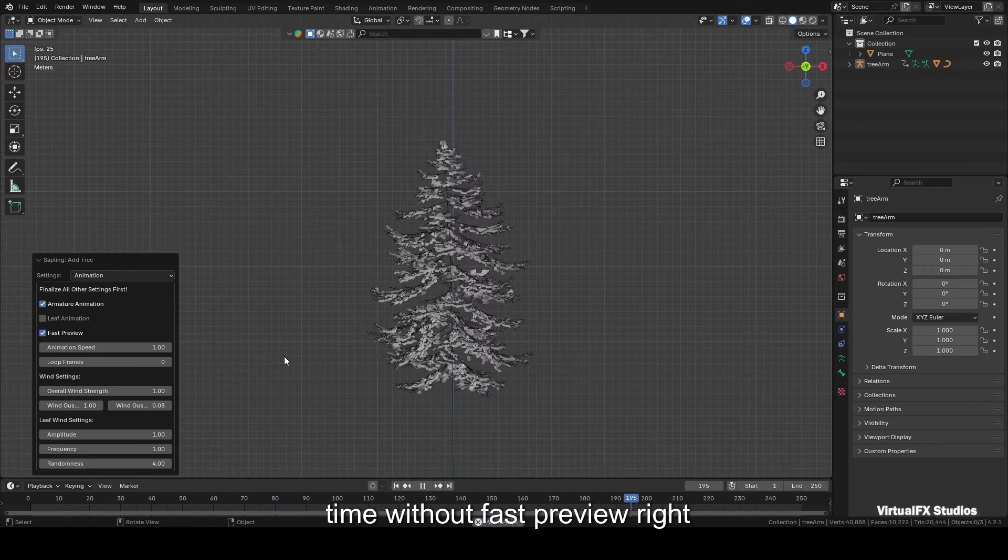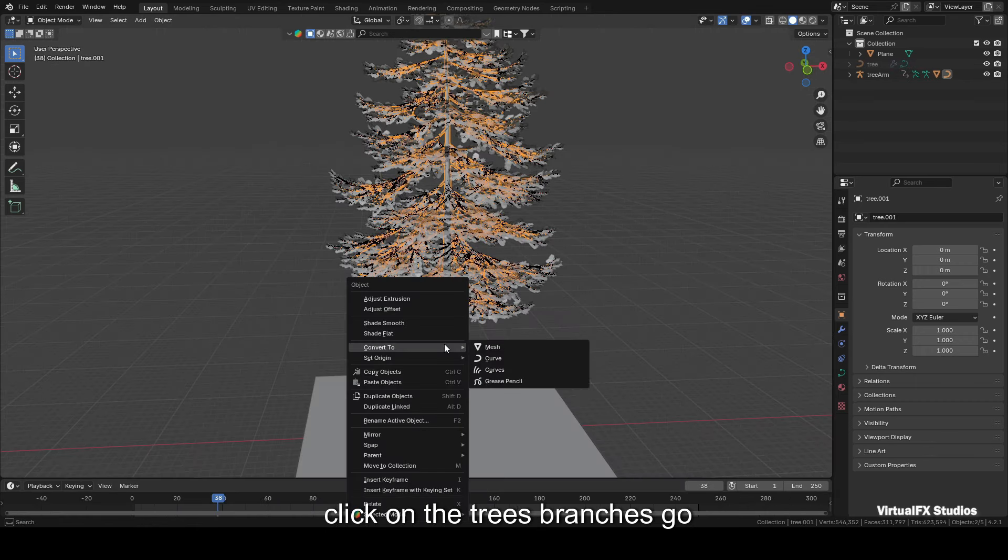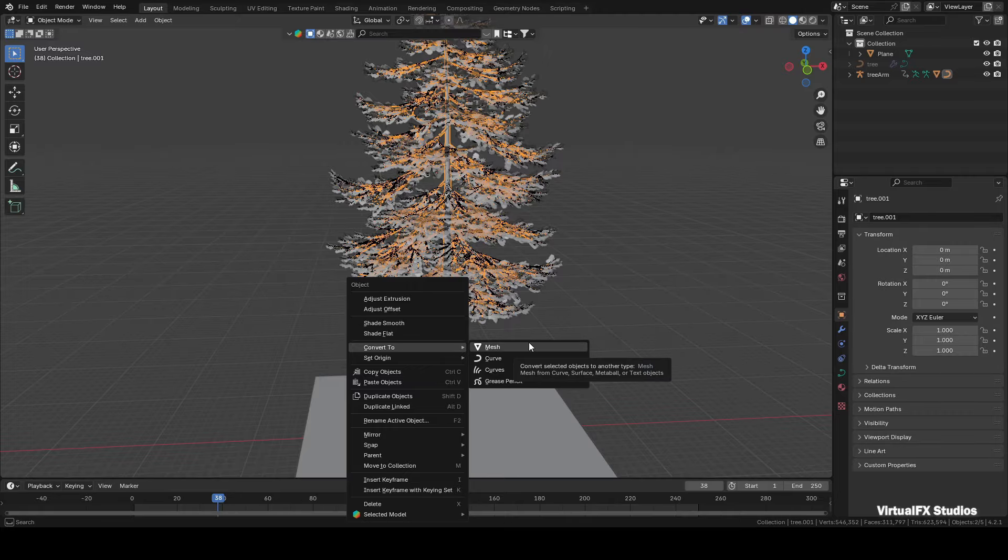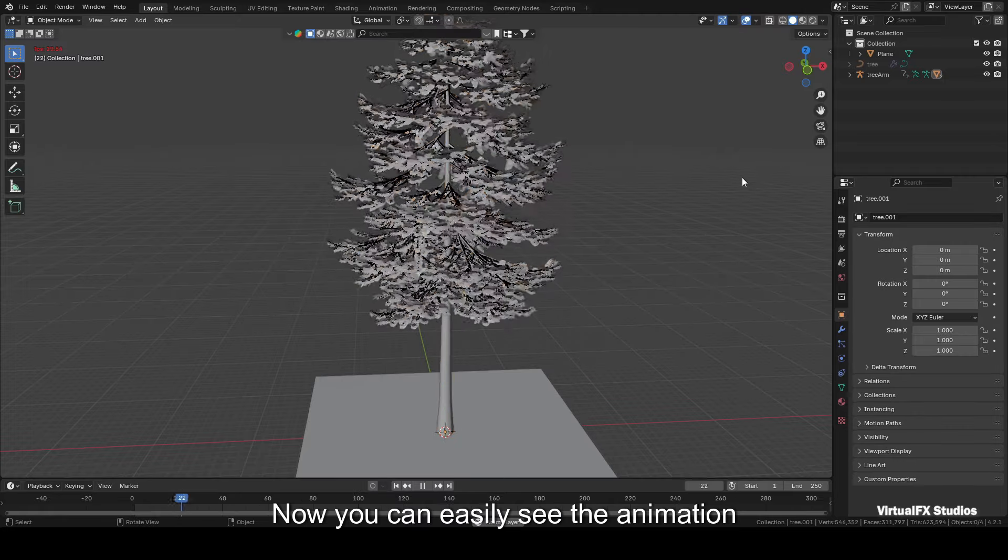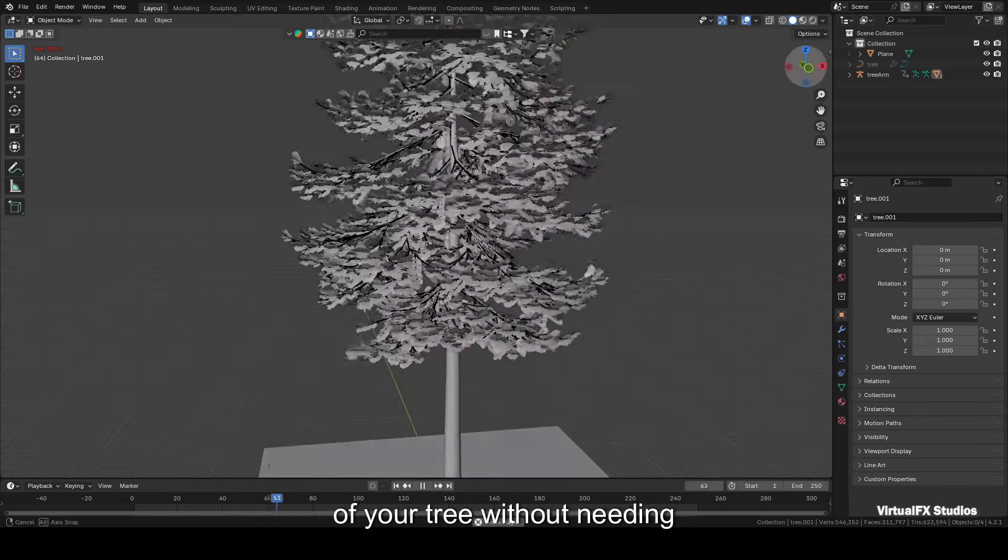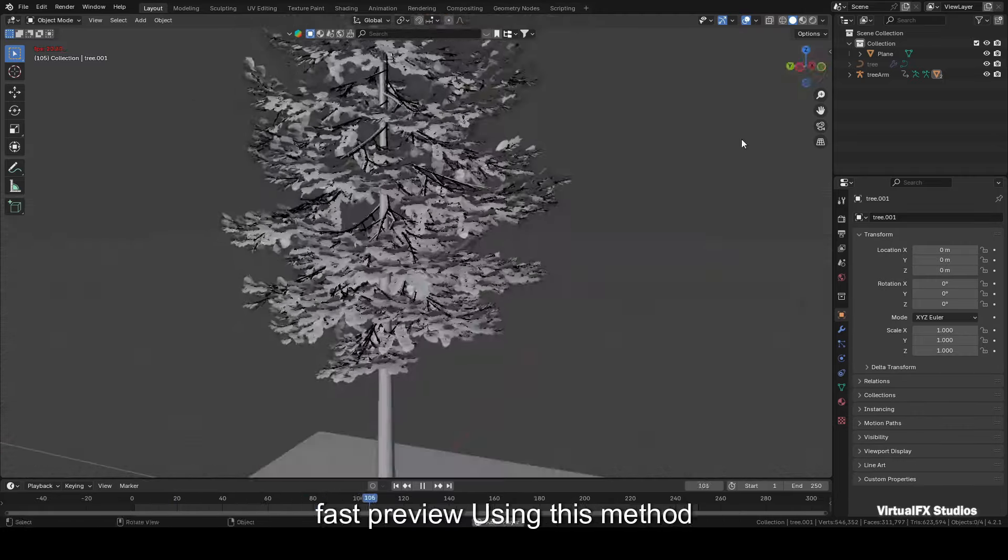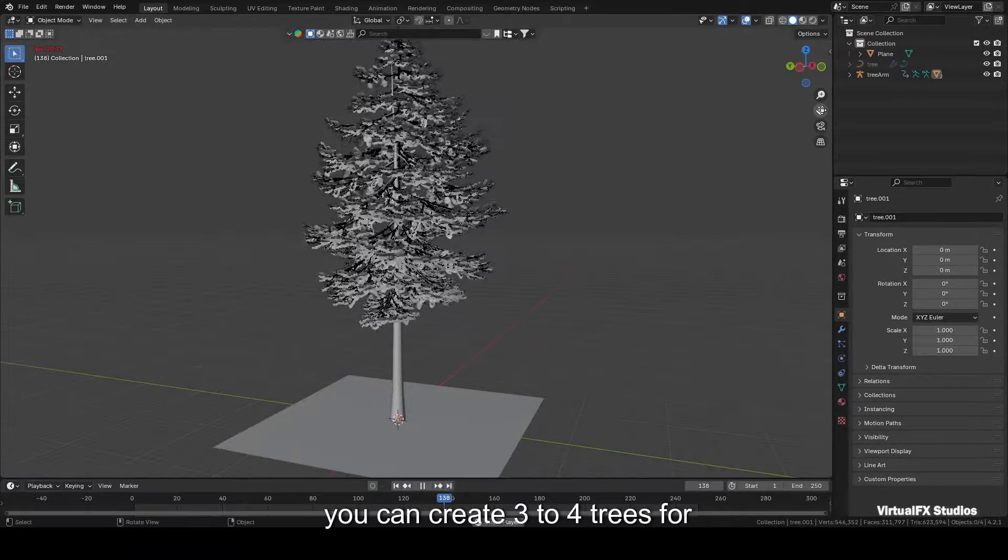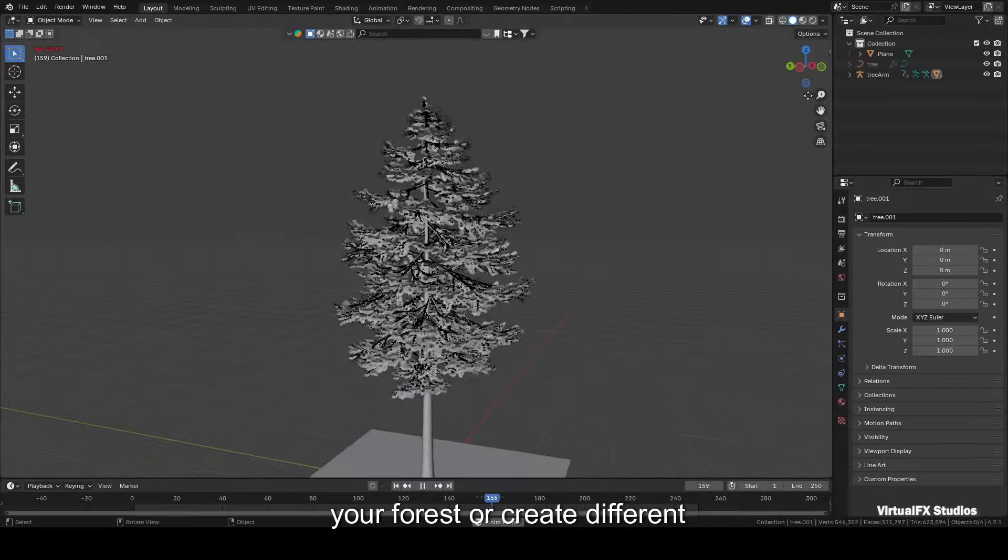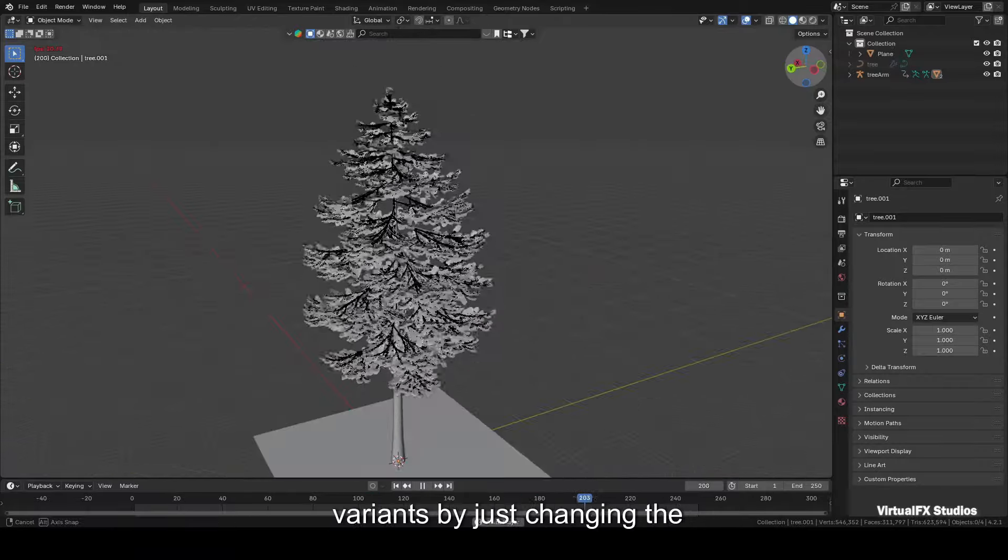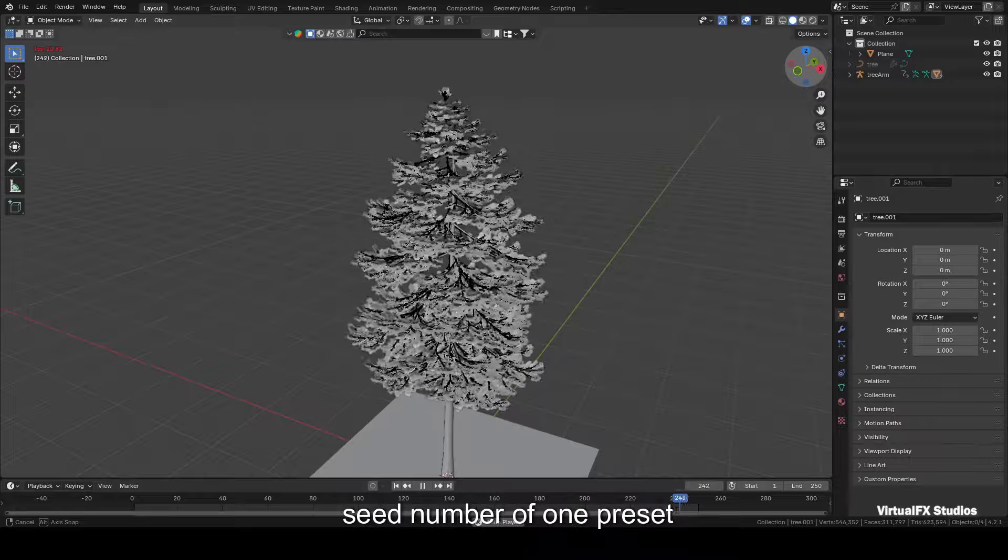If you want to view the animation in real time without Fast Preview, right-click on the tree's branches, go to the Convert To option, and convert it to mesh. Now you can easily see the animation of your tree without needing Fast Preview. Using this method, you can create three to four trees for your forest, or create different variants by just changing the seed number of one preset.